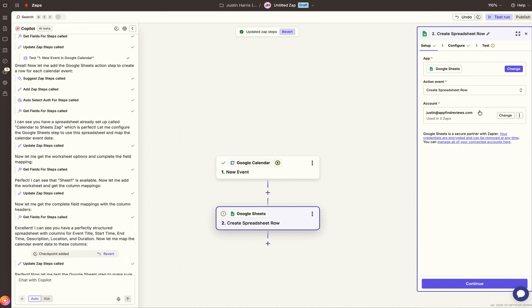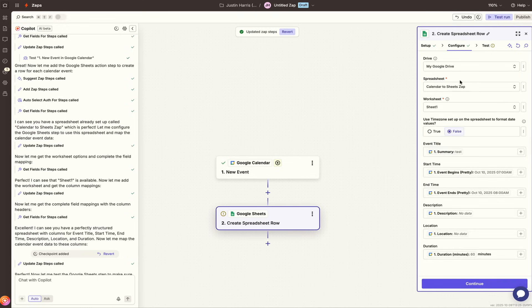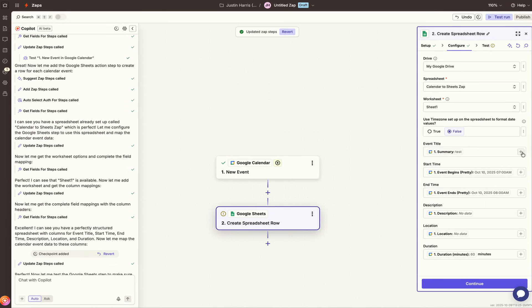If you haven't connected your Google Sheets and Google Calendar, you'll need to connect that and make sure it's connected successfully under Account. Then press Continue. Now you can select your Google Drive, which spreadsheet to use, the sheet on that spreadsheet, and set Time Zone to False. You can hit the Plus button or type a forward slash.